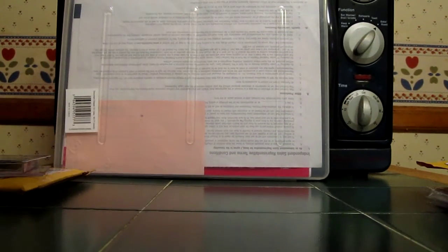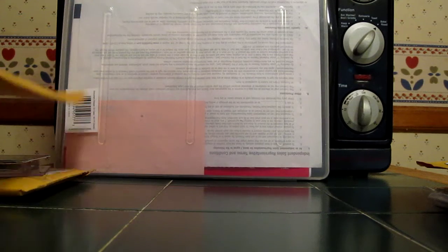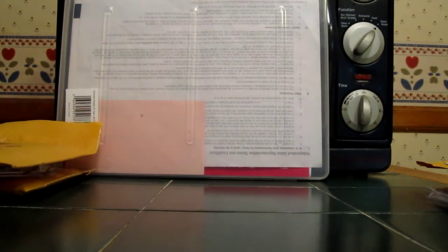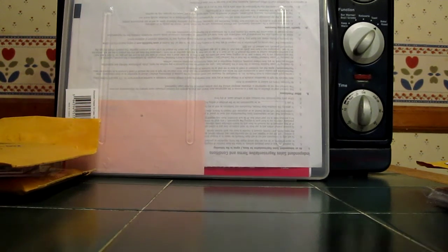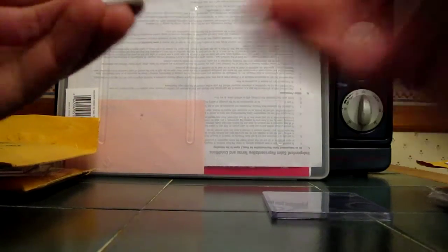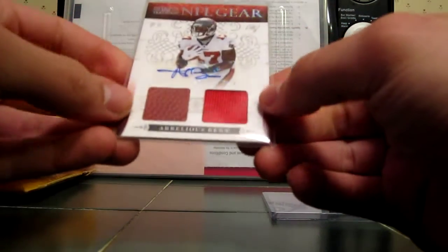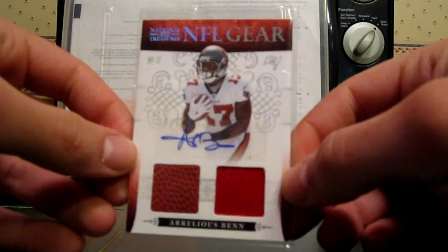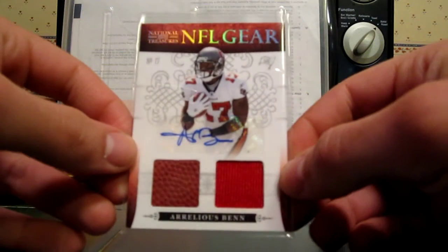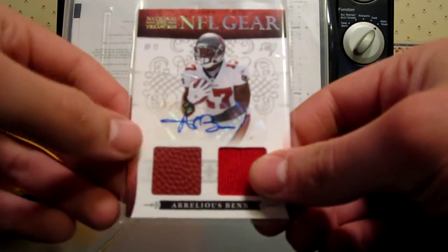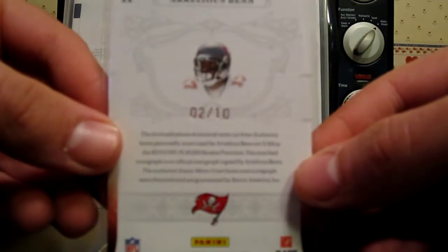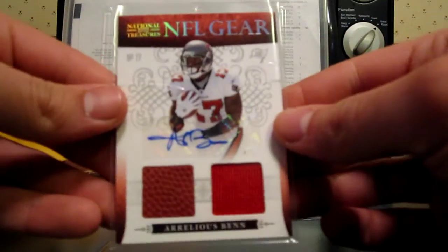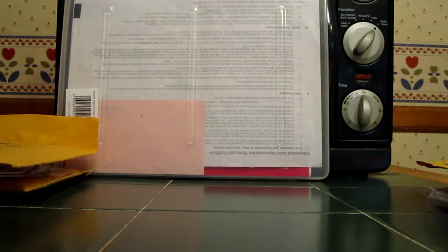Next package, it's for the Arrelious Benn PC. Bought this card off somebody on Blowout. My first National Treasures card. 2010 National Treasures NFL Gear, an Arrelious Benn dual ball jersey auto. Really, really sick. Number 2 out of 10. So really like this card, nice clean auto for the Arrelious Benn PC.